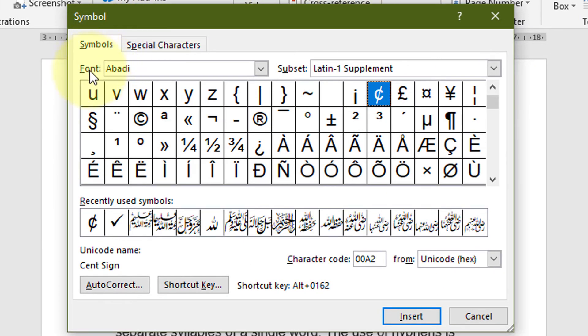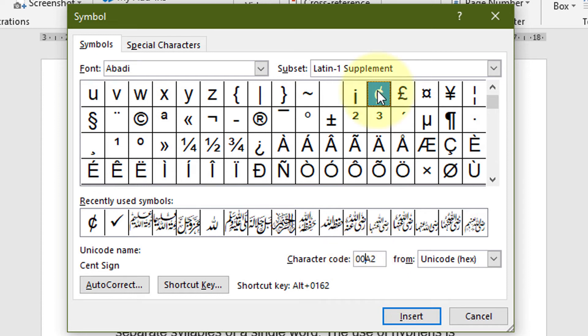In Font, select Abadi, and for Character Code type 00A2. Select this one and click on Insert.